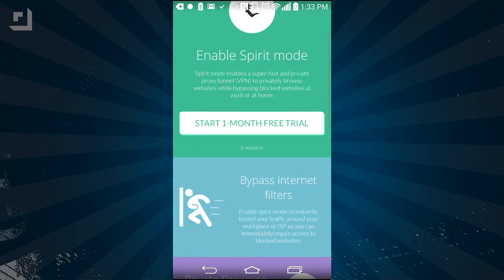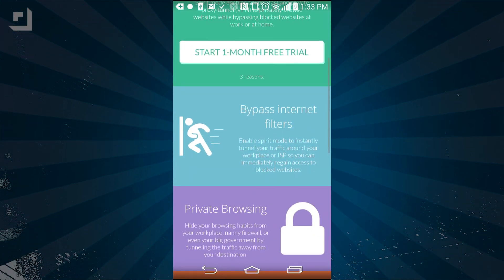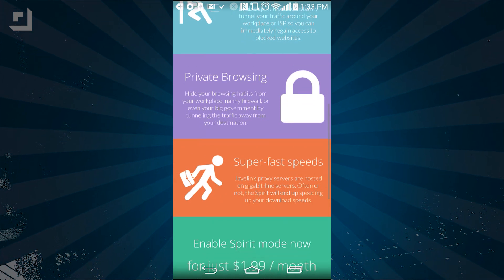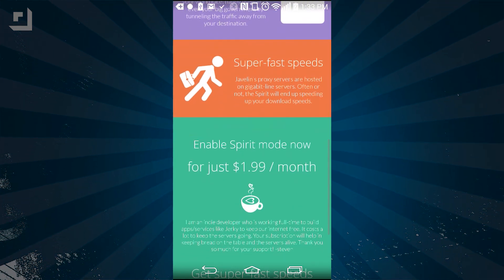Javelin is free in the App Store with some in-app purchases. The free version will get you up to 10 tabs, but you're stuck with the default home screen. If you want to upgrade to the pro version for $2.99, you'll get reading mode, the stacked view, and unlimited tabs. Or you can pay $1.99 per month for the spirit mode, which routes all of your traffic through US VPN servers and makes your browsing a little more anonymous. I haven't tried it myself, but it seems like a potentially huge feature for some people.